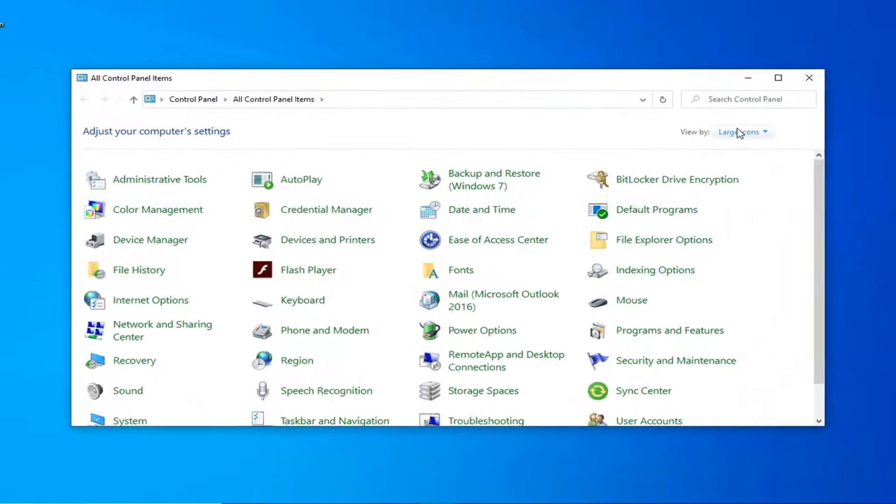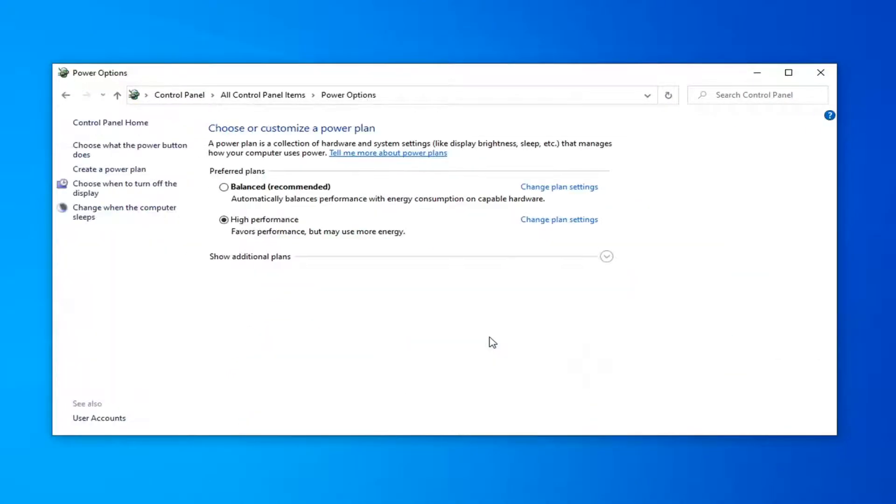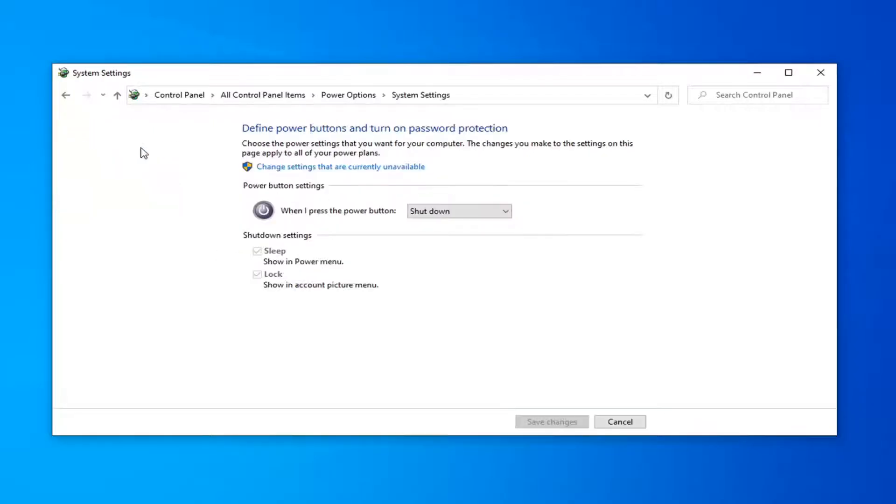Select the view by to large icons and then select power options. Select where it says choose what the power button does on the left side.